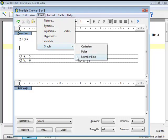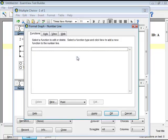The number line with the default properties will be inserted, and the Format Graph Number Line dialog will be displayed.